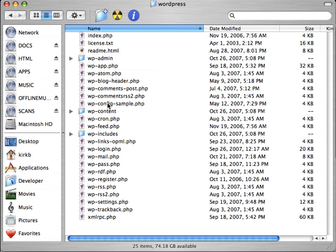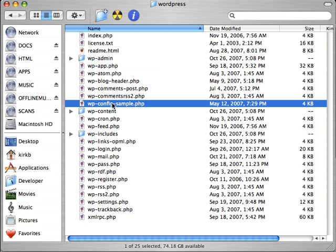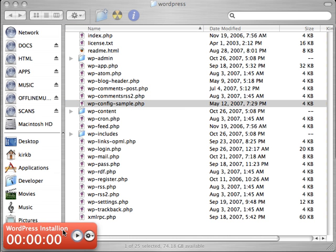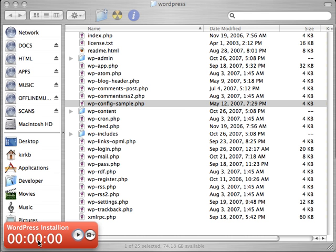Before we go any further with this, we need to make changes to one of these files. This wp-config-sample is a sample configuration file. We'll open that up, take a look in there and make some changes to it and rename it as well. Before we do that, since that really is part of the installation process, I'm going to pull my timer in here. Now that we've got all of our tools together, I'm going to start the timer and show you that it really is a five-minute process. Here we go. The timer is running.